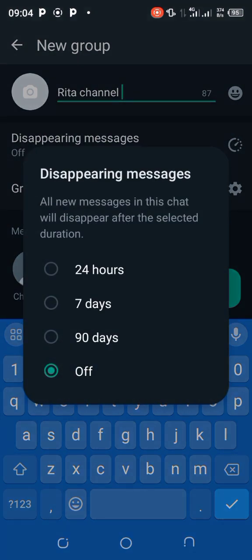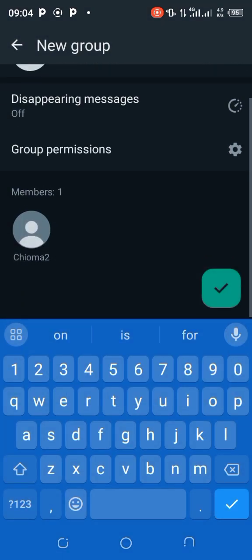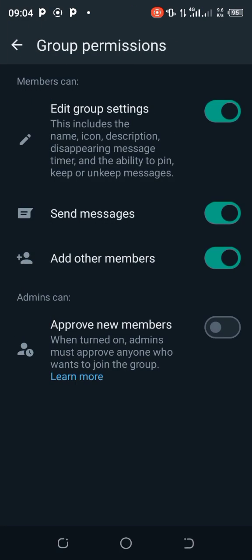If you want disappearing messages — if you want messages to disappear after a set time — you go to that setting and set it. I'll leave mine off. Also, coming over to group permissions, you can set it so that anyone who wants to join your group must first take permission from you.